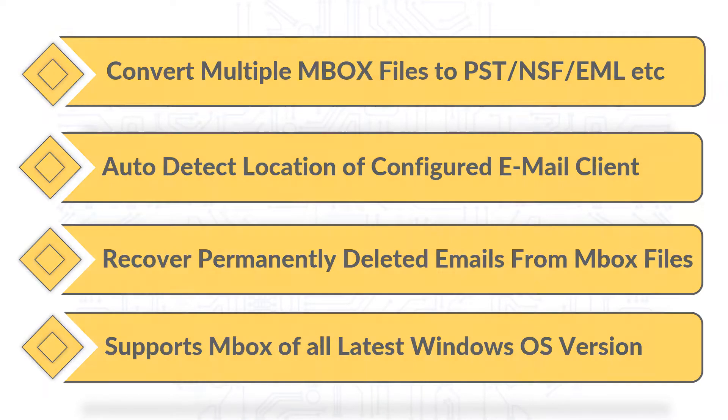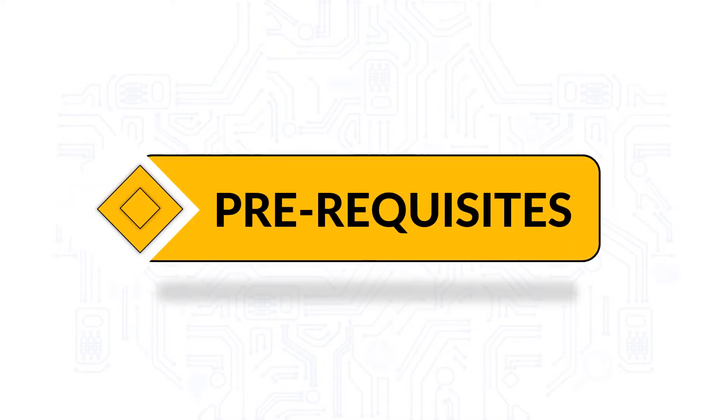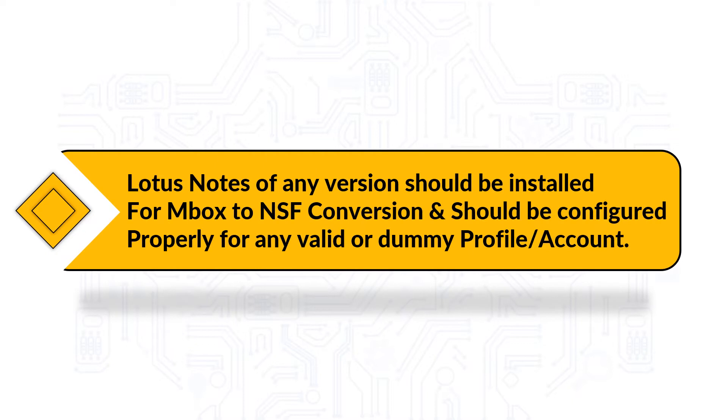Now let's check out the prerequisites before installing the software. While choosing Mbox to NSF option, make sure that Lotus Notes of any version is installed and should be configured properly for any valid or dummy profile or account.